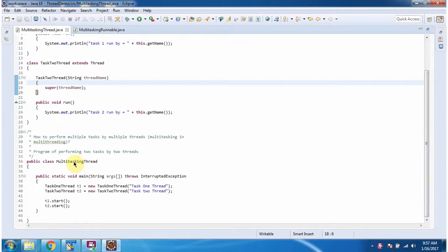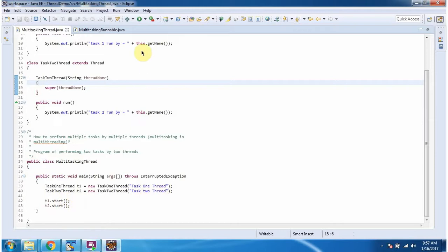Here I have defined the class MultitaskingThread. It has a main method. Inside the main method I have created two thread objects. The first thread name is Task1Thread, and the second thread name is Task2Thread, and starting these threads.